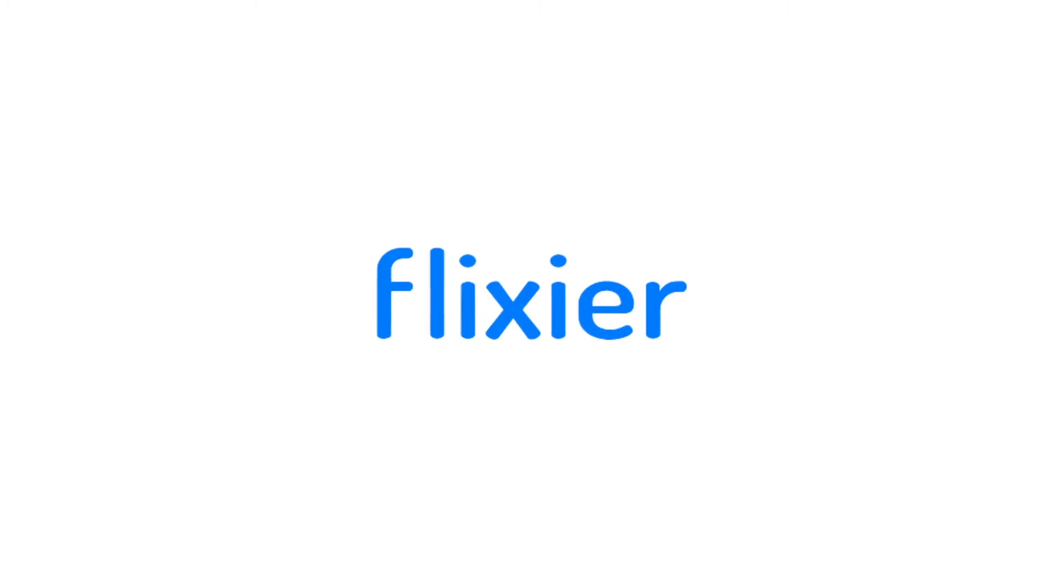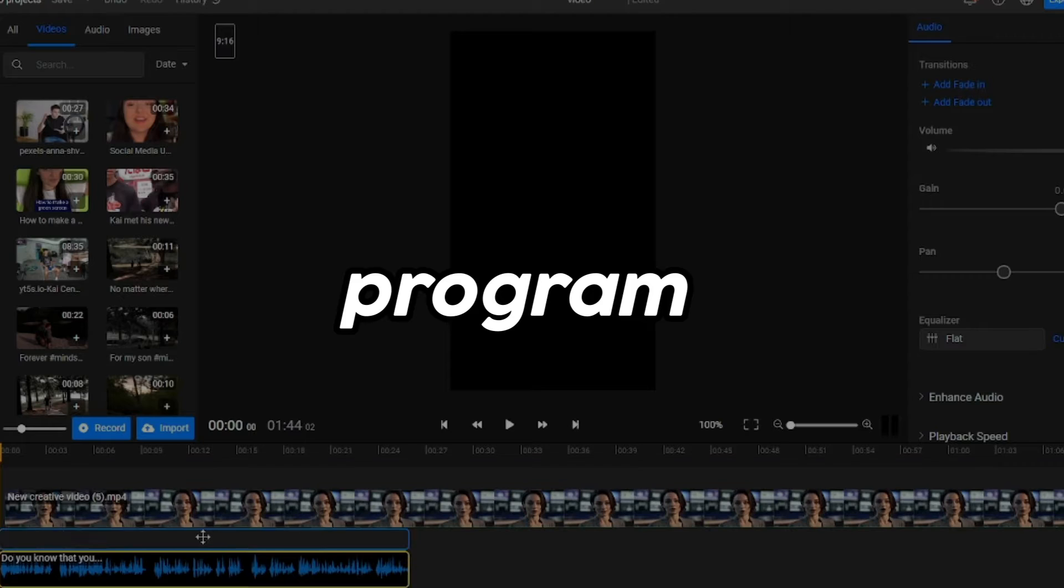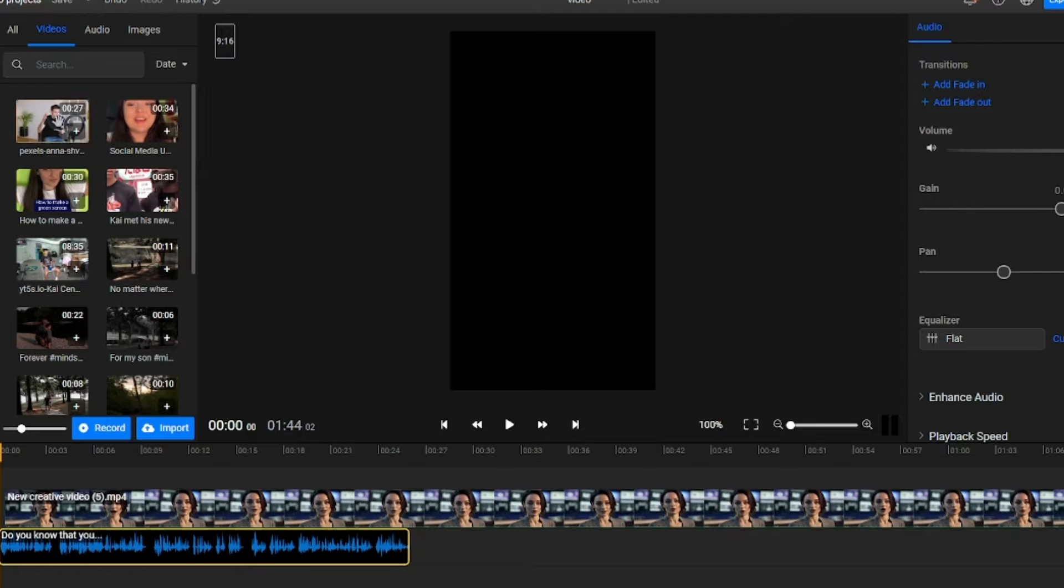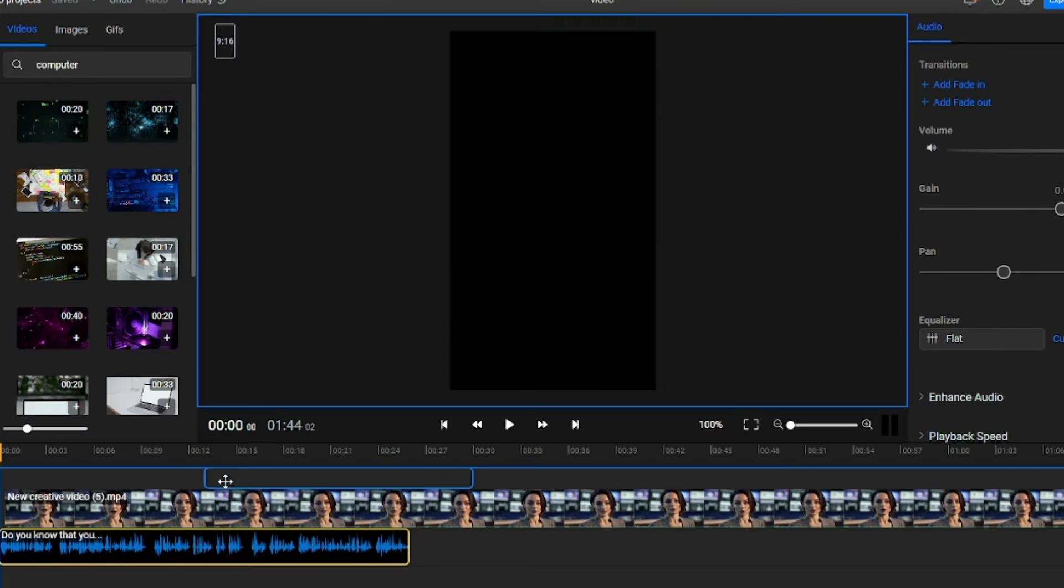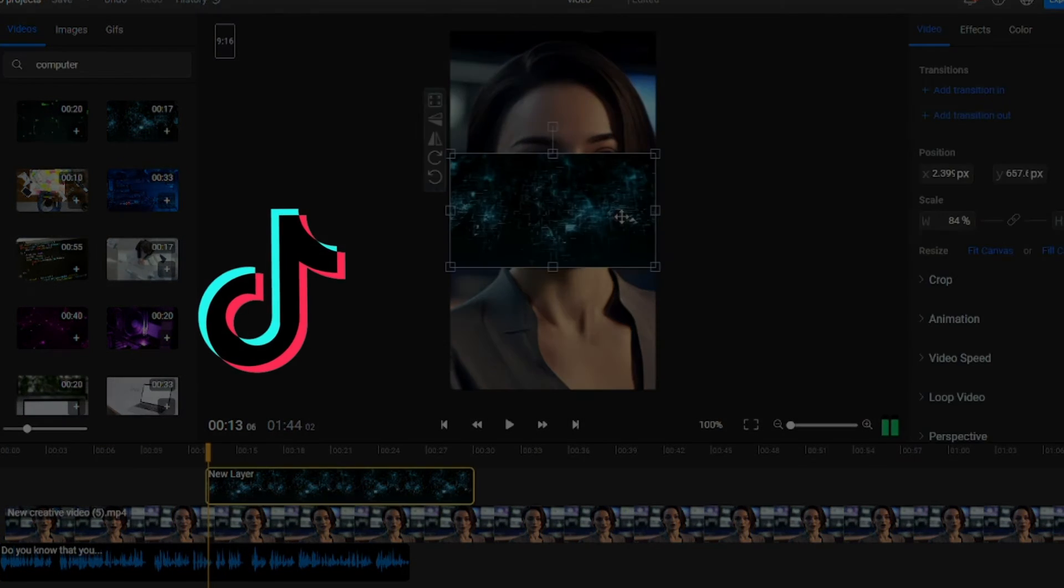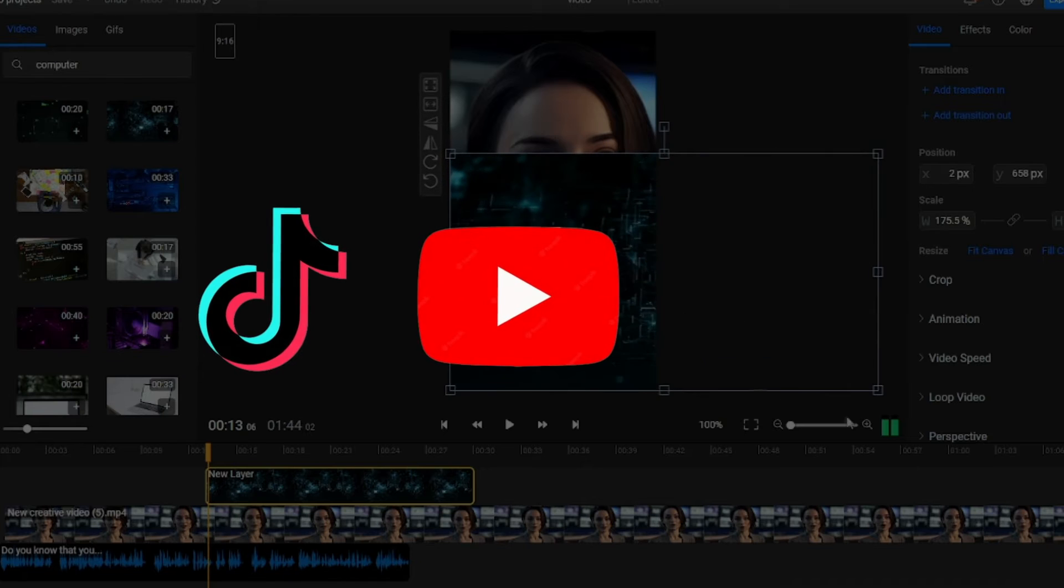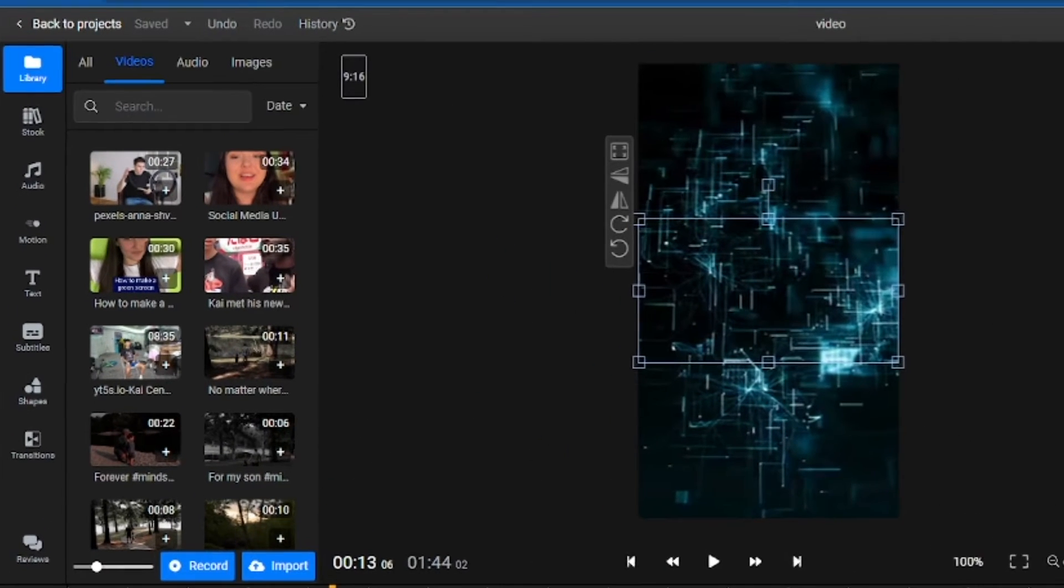As you can see, Flixier is a very user-friendly and easy-to-use program. Let me show you a few more cool things you can do when using Flixier to edit a video for TikTok, YouTube, or any other platform.